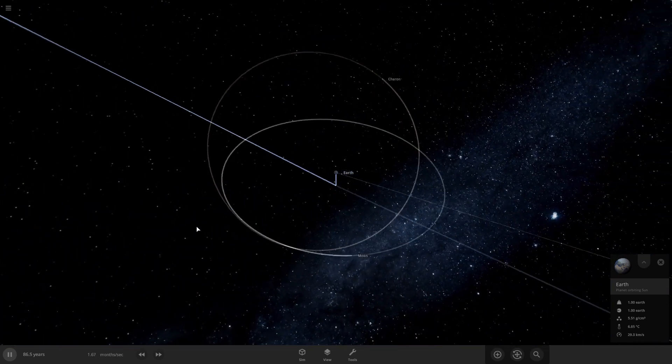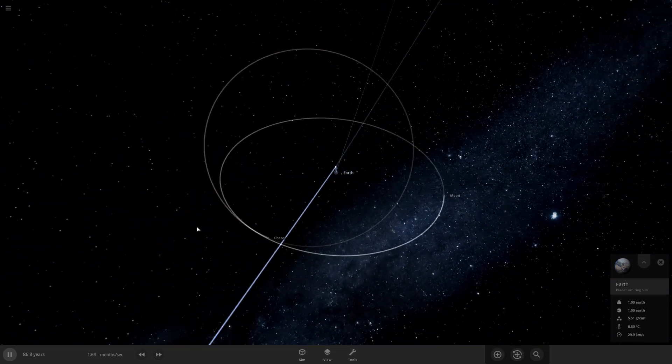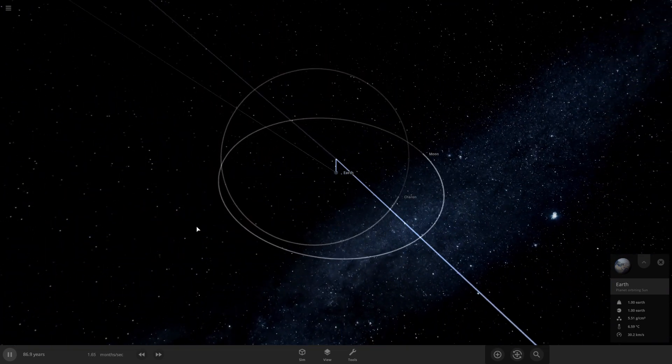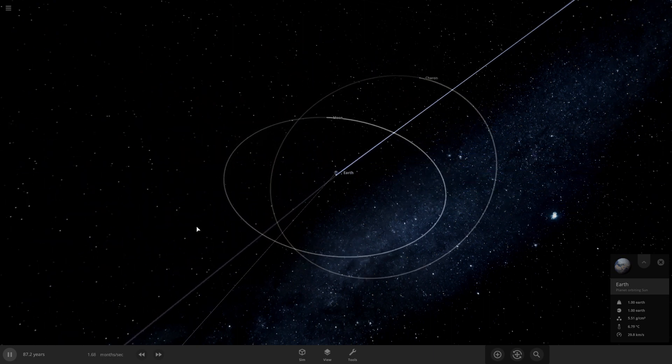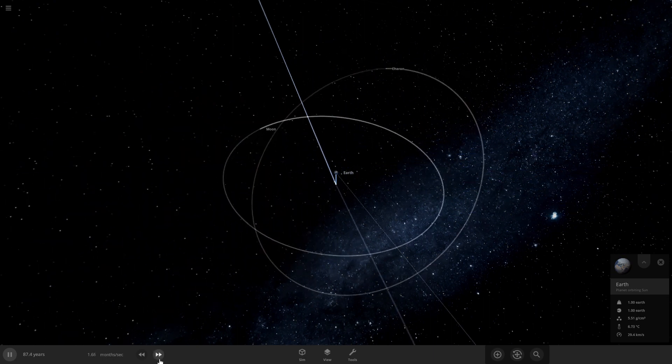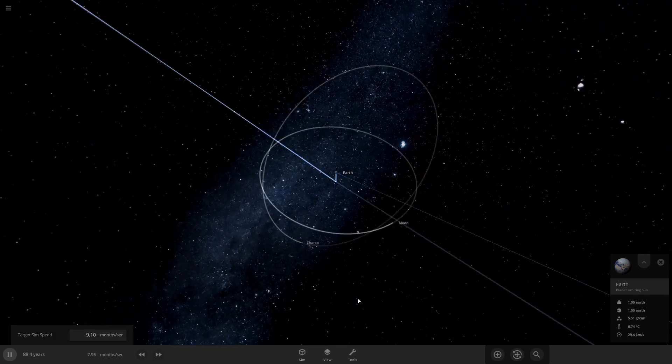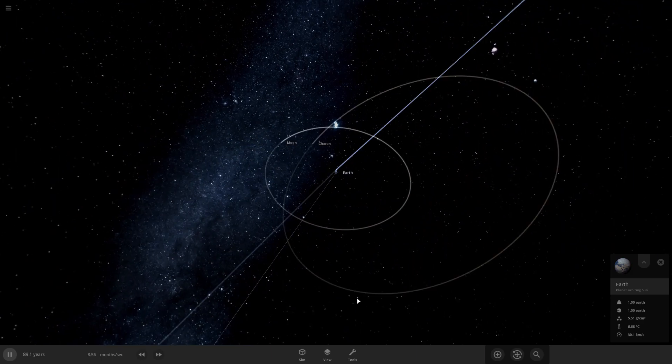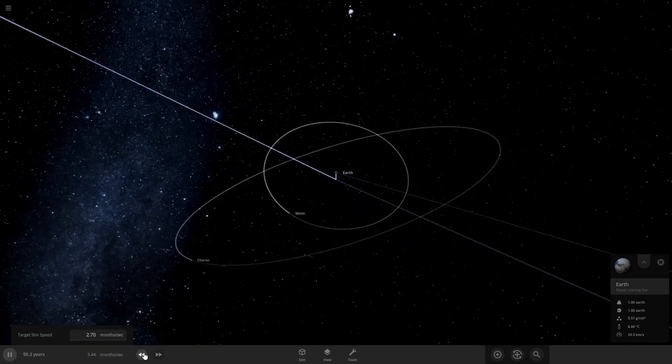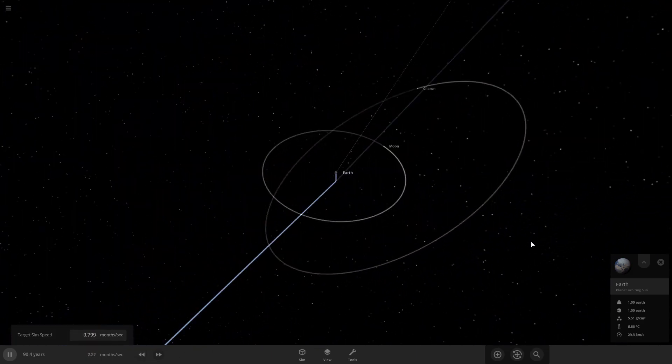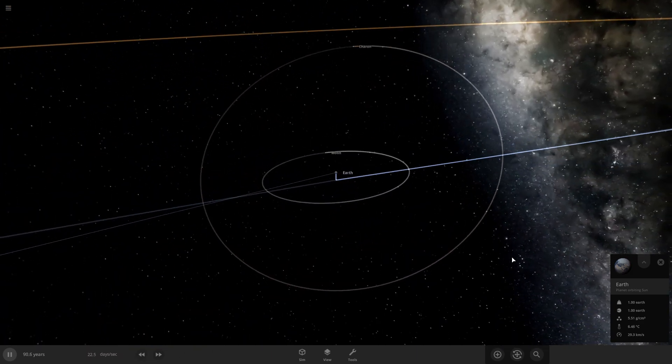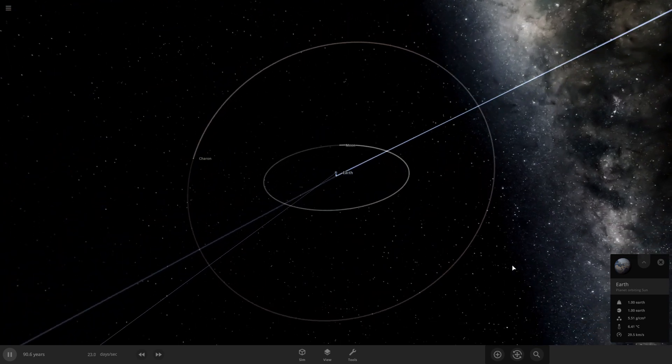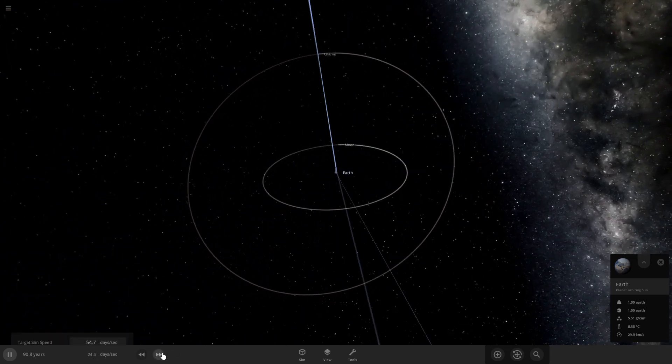So what's going to happen? Charon gonna collide with something? Or is Charon just going to get ejected like last time? Yeah I think—I don't know. I think Charon is just going to escape Earth.